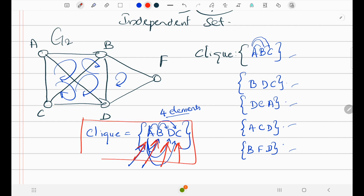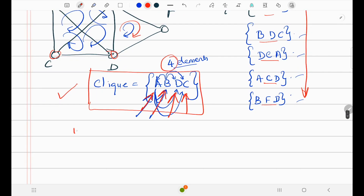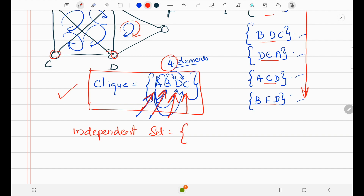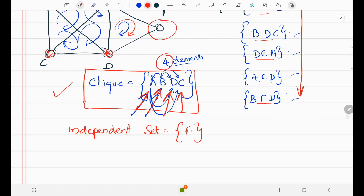So which one do we take as the clique? This major clique A, B, C, D is the one we select. Even though minor cliques exist, we discard them — only the major clique matters, which is A, B, C, D. So what is the independent set? A, B, D, C are in the clique; F is left over. So the vertex F is the independent set.